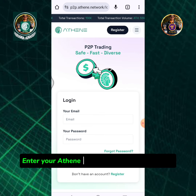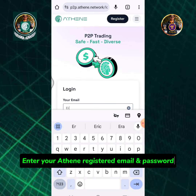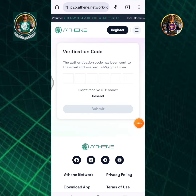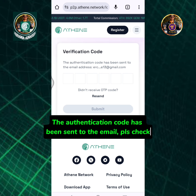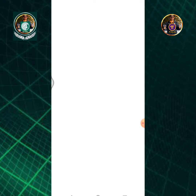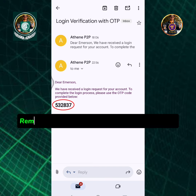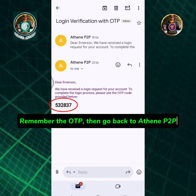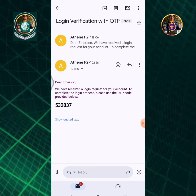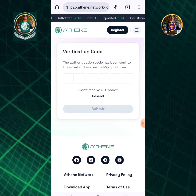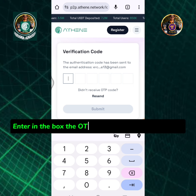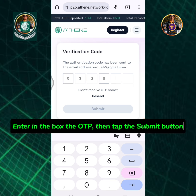Enter your Athene registered email and password. The authentication code has been sent to your email — please check it. Remember the OTP, then go back to Athene P2P. Enter the OTP in the box and tap the Submit button.